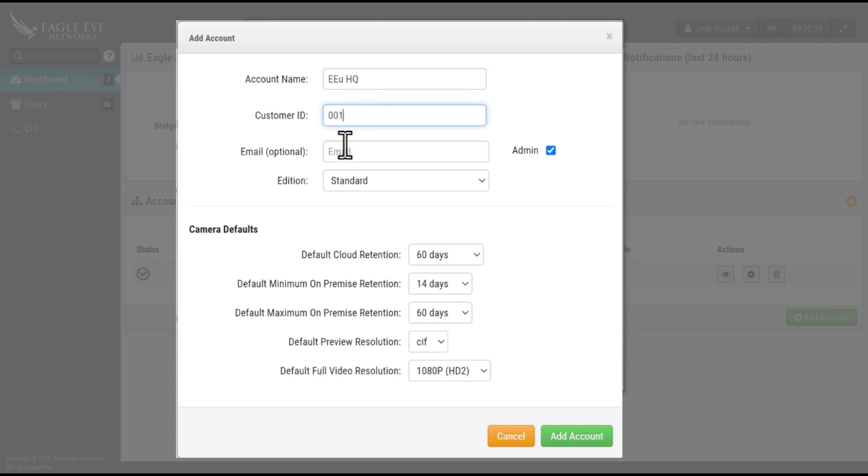You also have the option to add an email in here. This will create your first end-user.